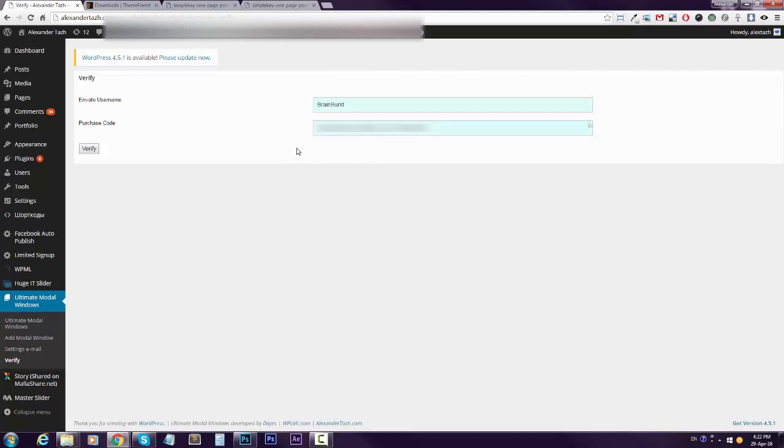Do not share your purchase code with anyone or it might result in negative consequences.